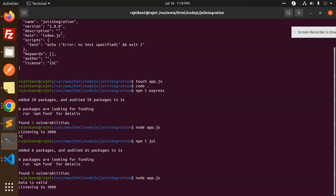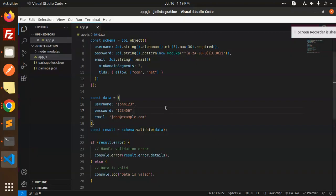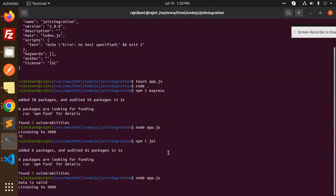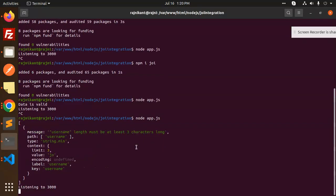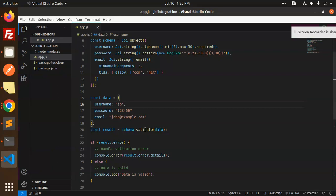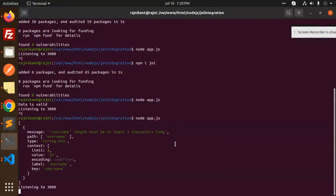Running node app.js, we can see it says the data is valid. Now if we shorten the username to fewer than three characters, it says: 'username length must be at least 3 characters'. After fixing it back to 3 characters, the data is valid again.